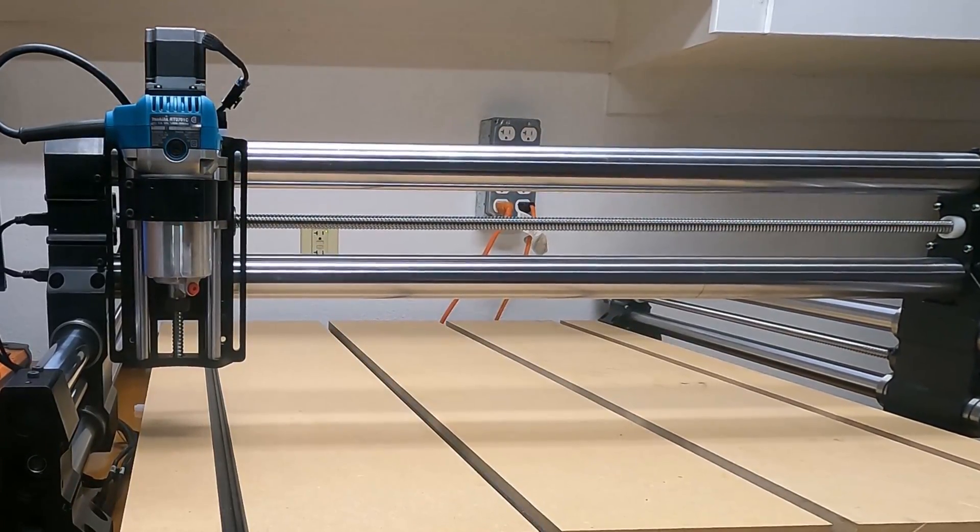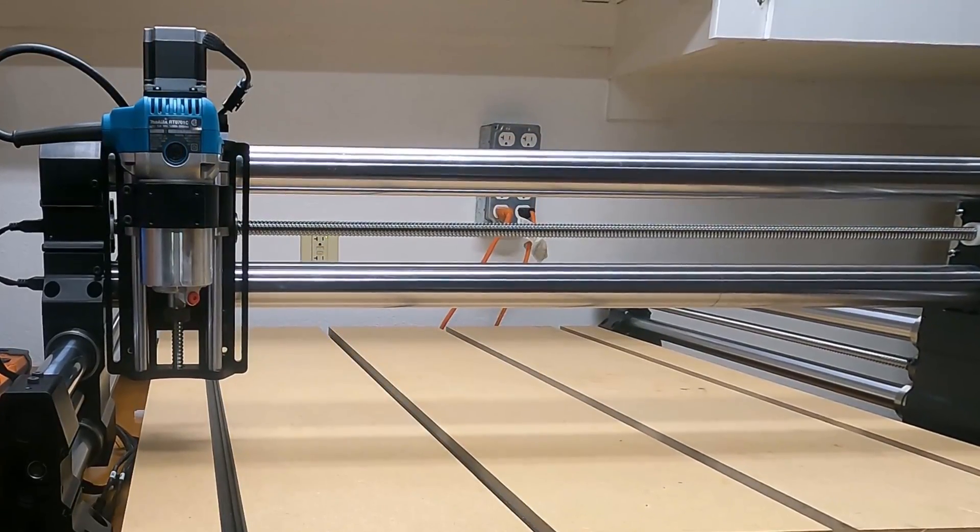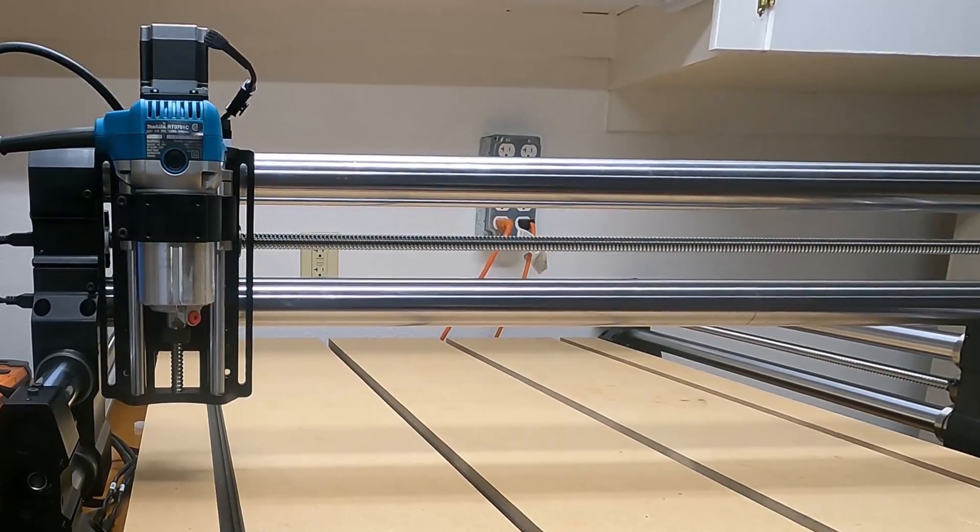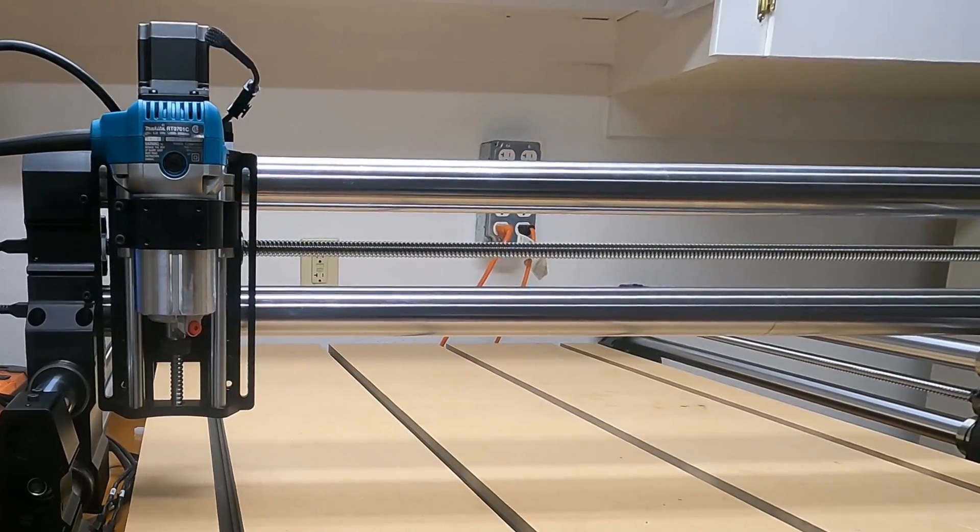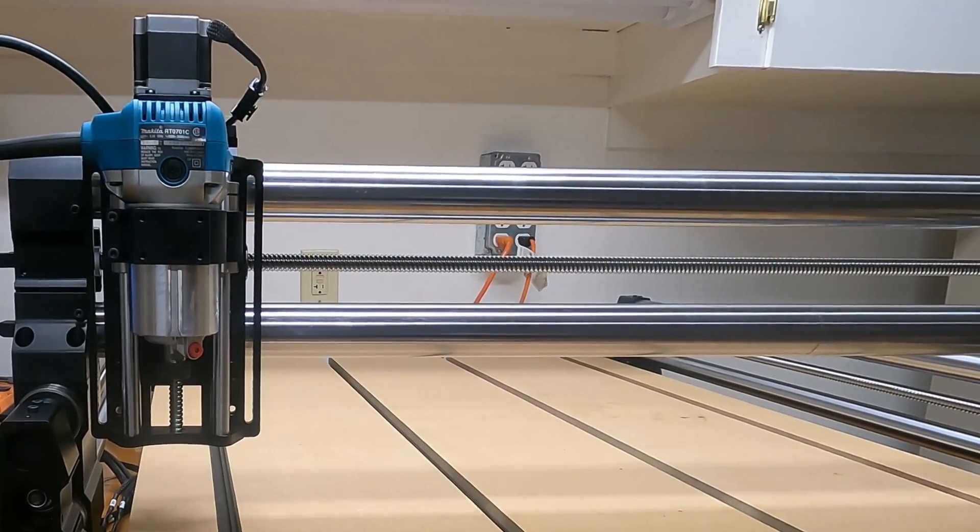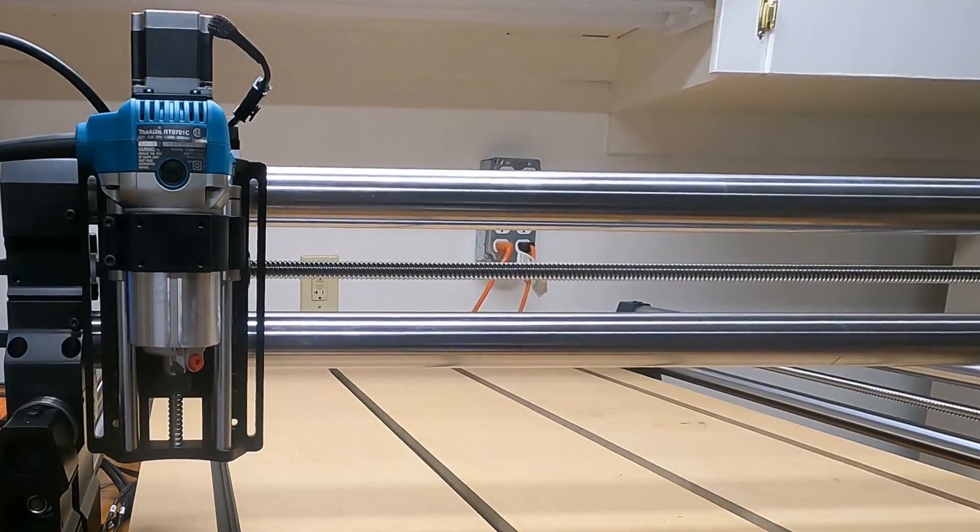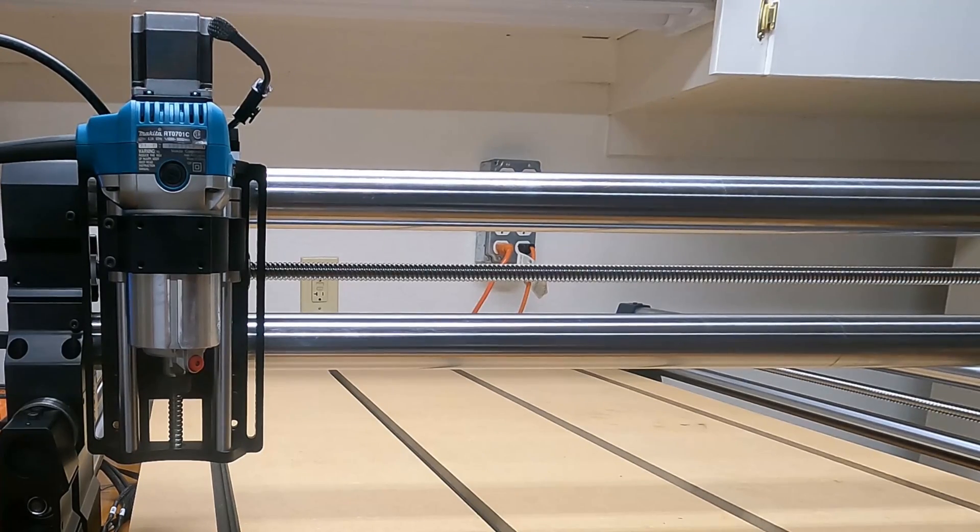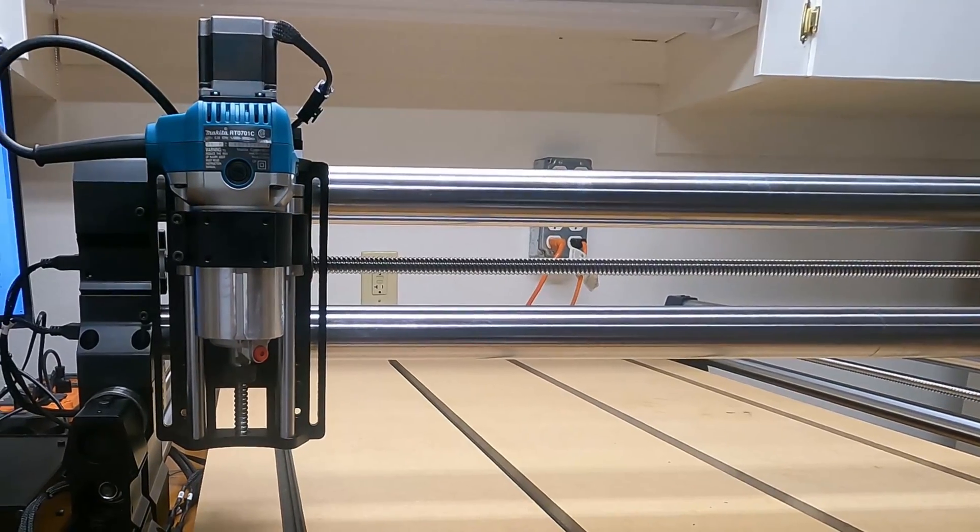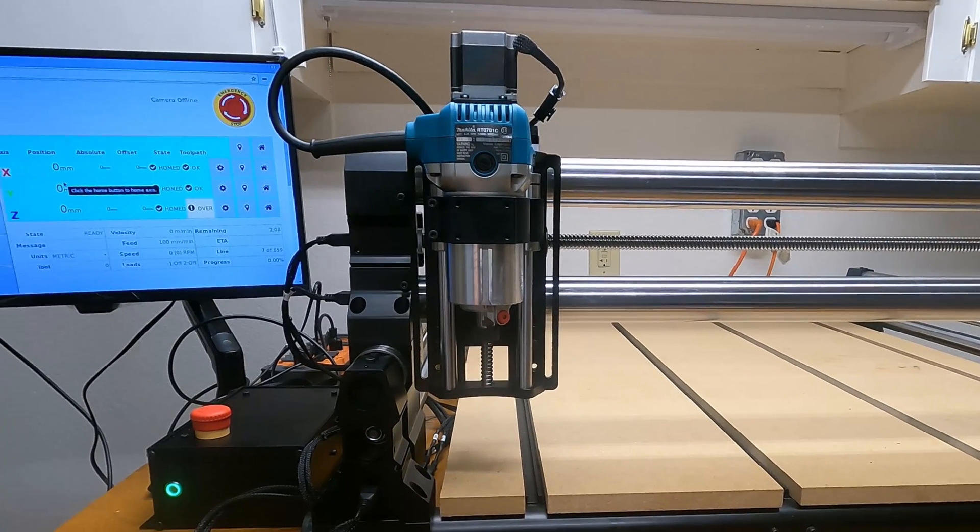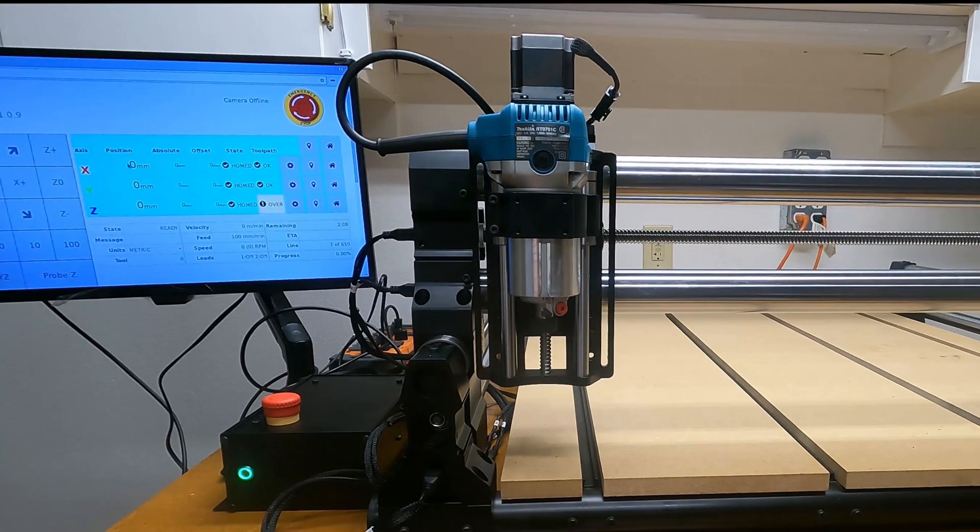Let me move the monitor over a little bit. Okay, it says it's homed, so now we can see if we can get it to move that way.